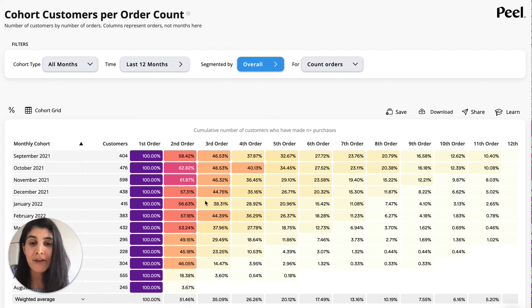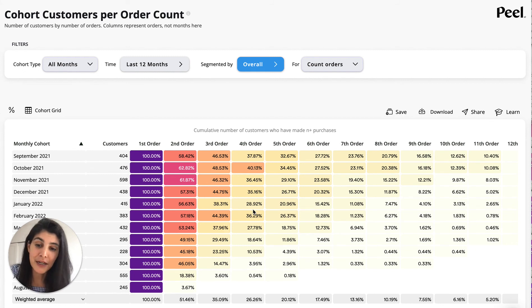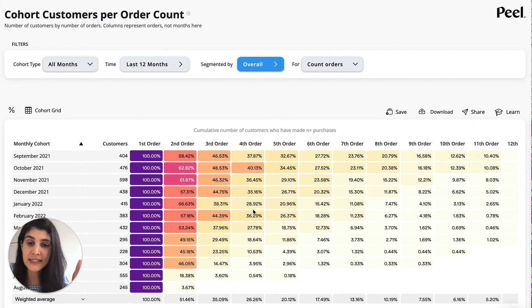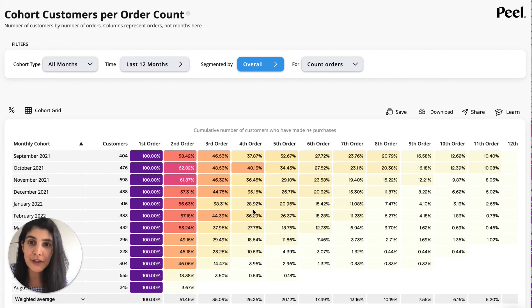You can see the drop-off from second to third, third to fourth. Or if we want to look at it in a positive way, how many people have continued on — how many people have retained from first to second, second to third, third to fourth. This is a really quick way to look at it.